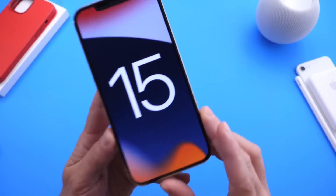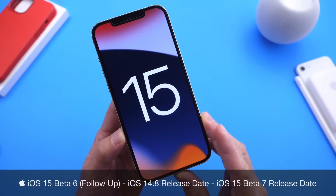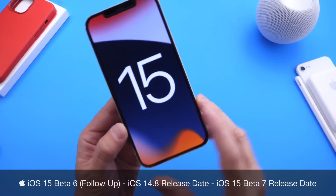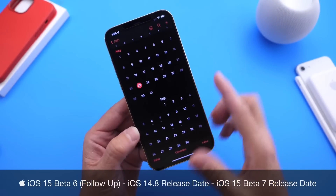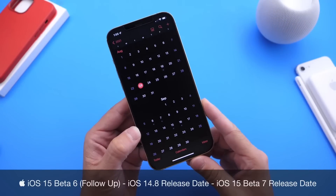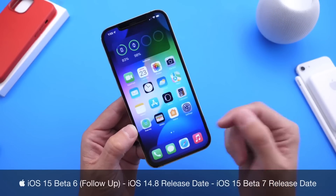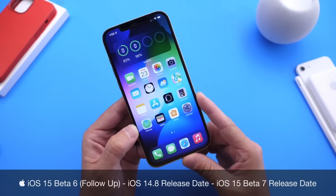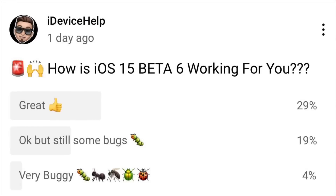Hey guys, welcome back to the channel. Today I want to talk about iOS 15 Developer Beta 6. I've been running this beta on my primary device for about a week now — it was released last Tuesday, August the 17th. In this video, we're going to talk about additional new features I've come across, expected release dates for Beta 7, iOS 14.8, and the YouTube community poll where you guys provide feedback on how the software has been working overall.